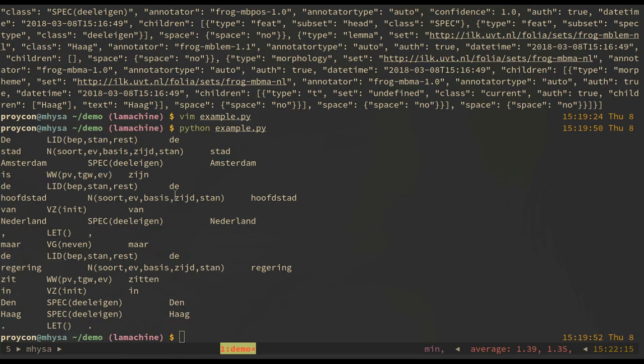Although we have only shown simple examples for now, there is a lot of power in this library and in the tooling in general. With it, you can do a lot of things.